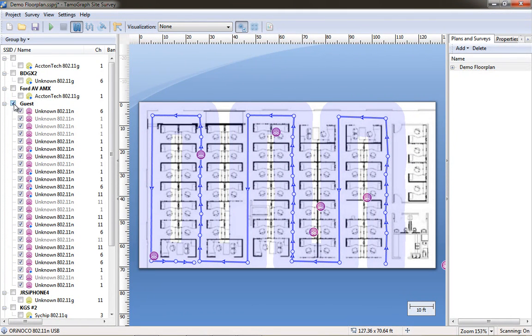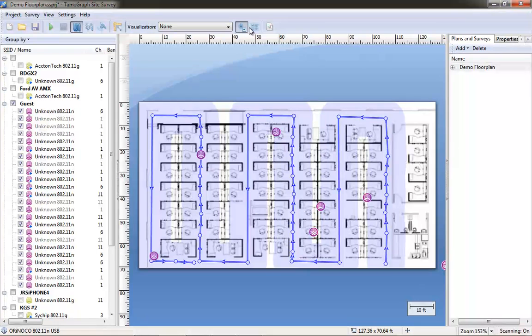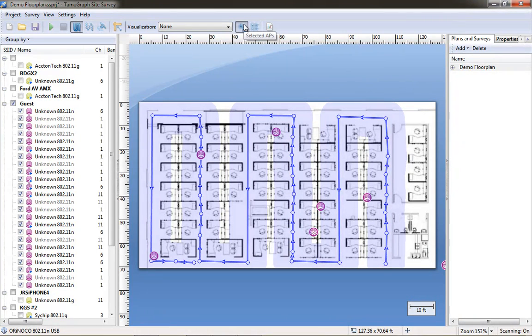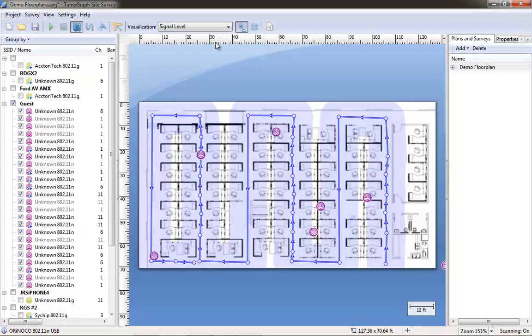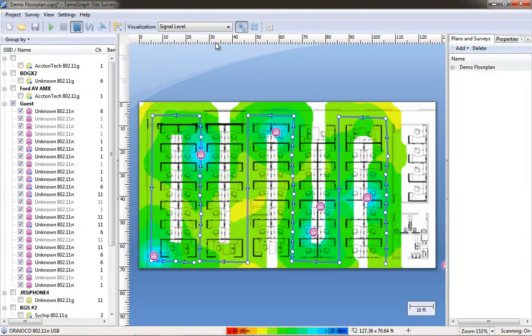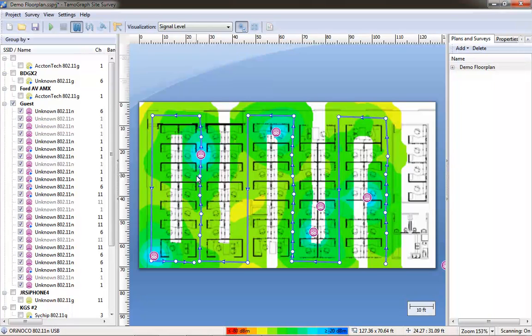The signal level visualization, actually you have to, if you select the guest off to the left you can see the assumed location of the access points based upon their signal strength. You can see our signal level here is displayed. The chart at the bottom shows the colors representing the different signal strengths that you see.